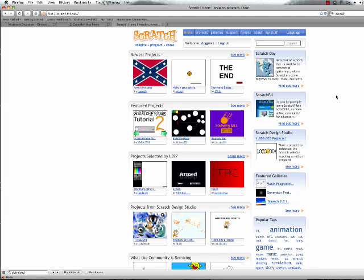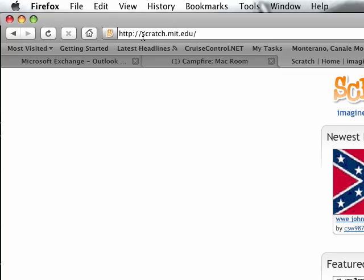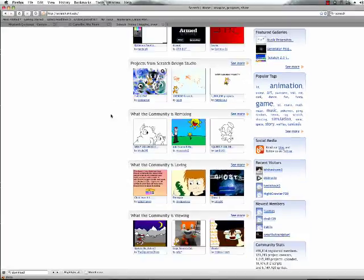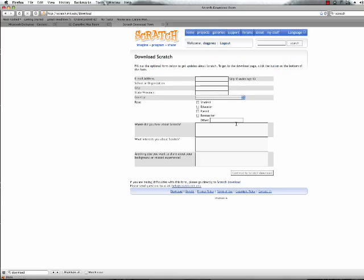Today I'm going to be showing you Scratch for Mac. It's a program that lets you create games and cartoons. It's available on Windows, Mac, and Linux, and it can be downloaded at scratch.mit.edu. Just scroll down to the bottom of the page and click on download to get it.